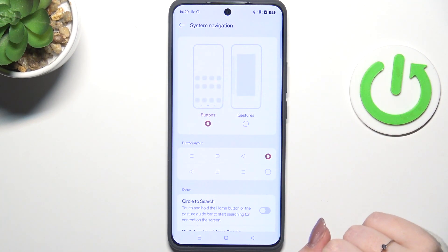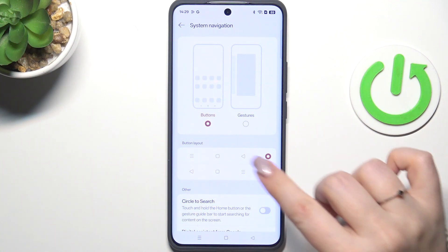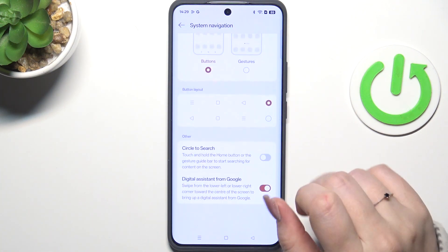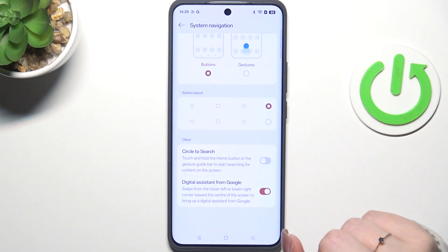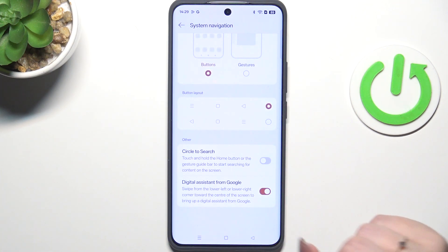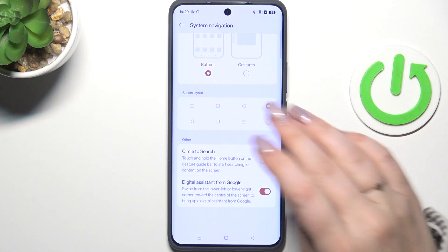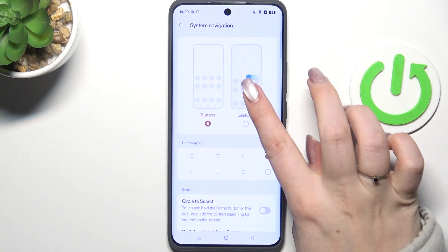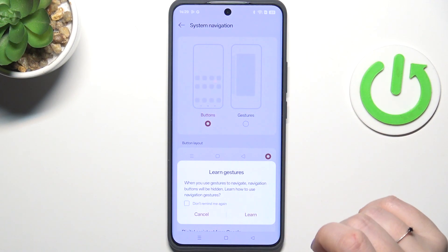Before we set the gestures, you can see that you can customize the button layout — reorder the back button and the recents and customize them basically. So all we have to do is tap on Gestures.